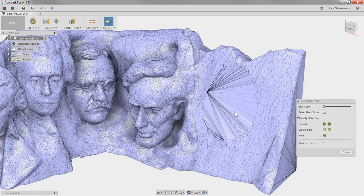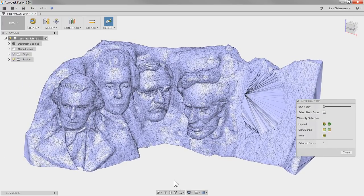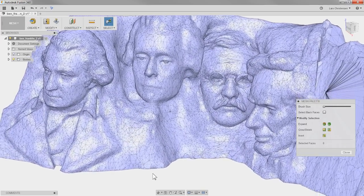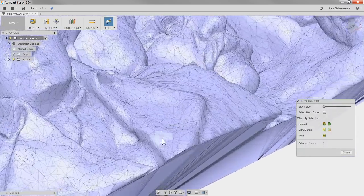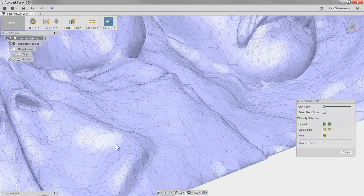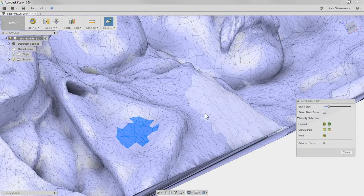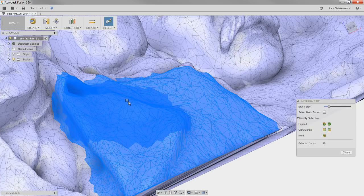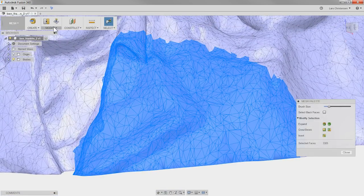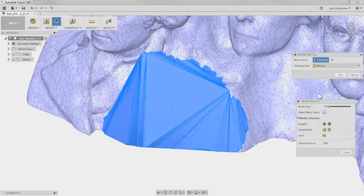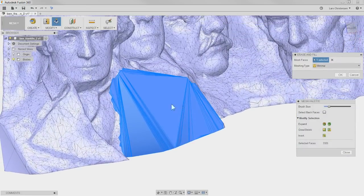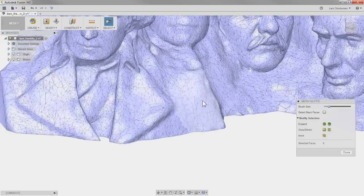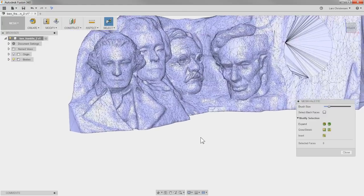That actually makes me think — when we're talking about bringing the face count down, you could use Erase and Fill in other places too. Like if I went over an area that was really bumpy — say Washington's coat area — I could make the brush size a little bigger, select all those triangles, go up to Erase and Fill with Minimal checked, and I really just eliminated a lot of triangles on an area that may not be so important. So you can actually go in here and clean this up a little bit with Erase and Fill.